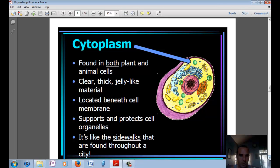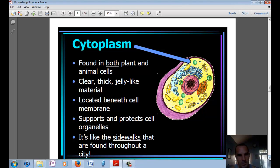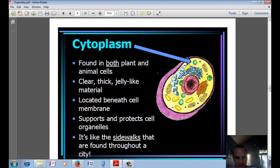The cell is completely filled in both plant and animal cells with cytoplasm. It's a clear, thick, jelly-like material — like the jello in a cell model. It's located within the cell membrane, helps to support and protect cell organelles, and is also what things get transported through. It's kind of like the sidewalks found throughout the city.